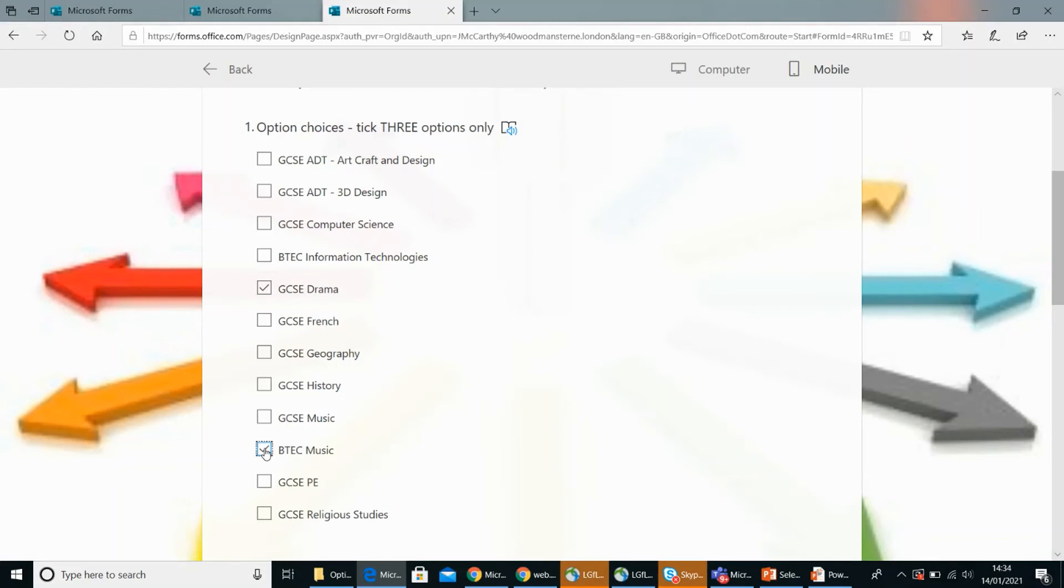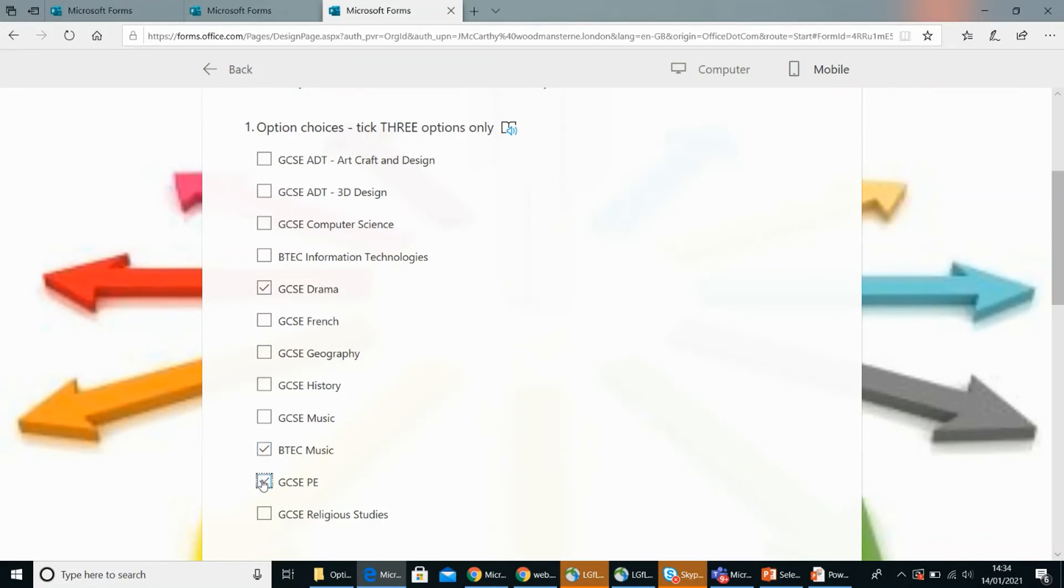And then the very last choice, your third one? I chose PE because I wanted something active and physical to do and I also want to be an athlete when I grow up. Okay, that's great. Thanks so much for helping us think through that process Emmanuel. No problem.